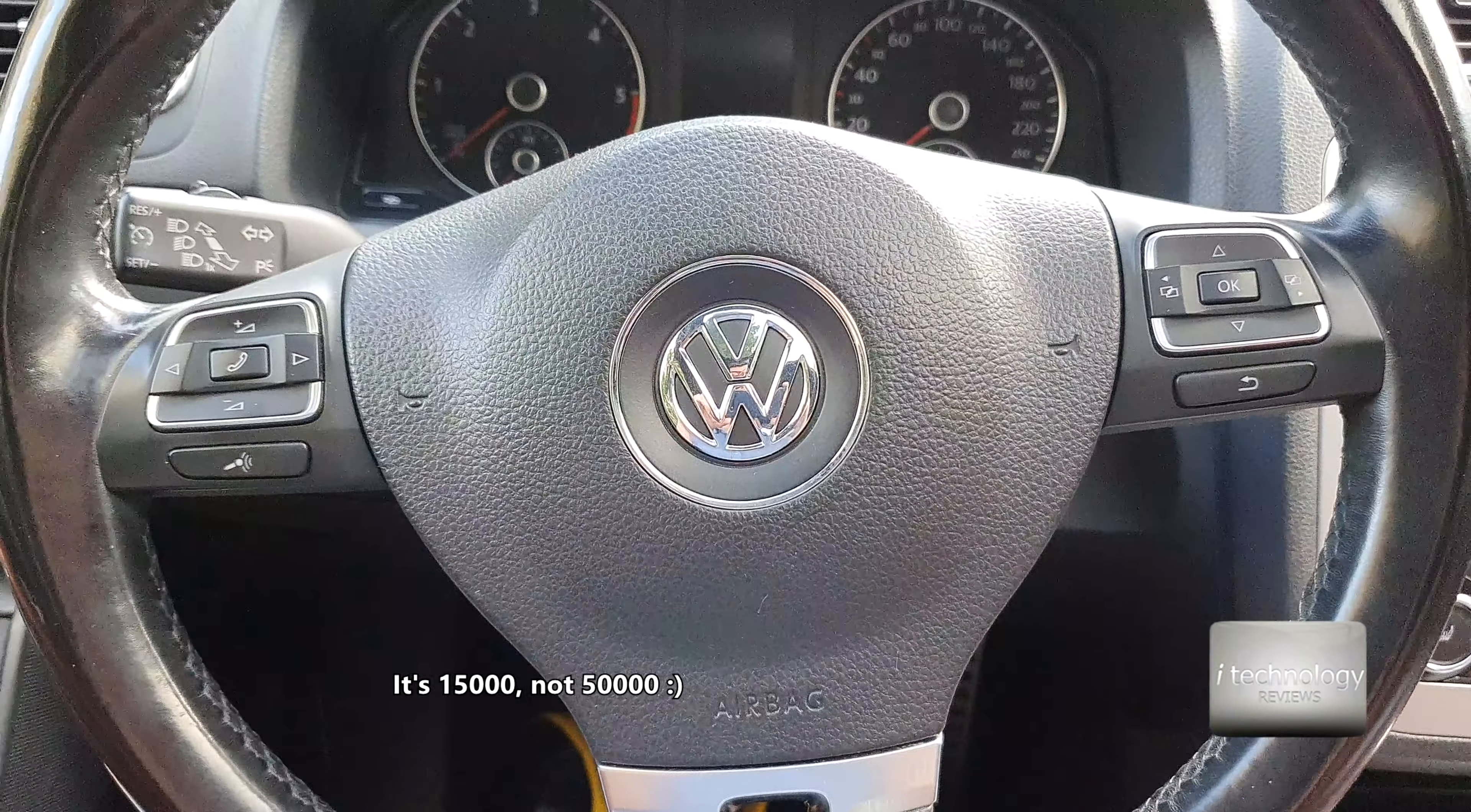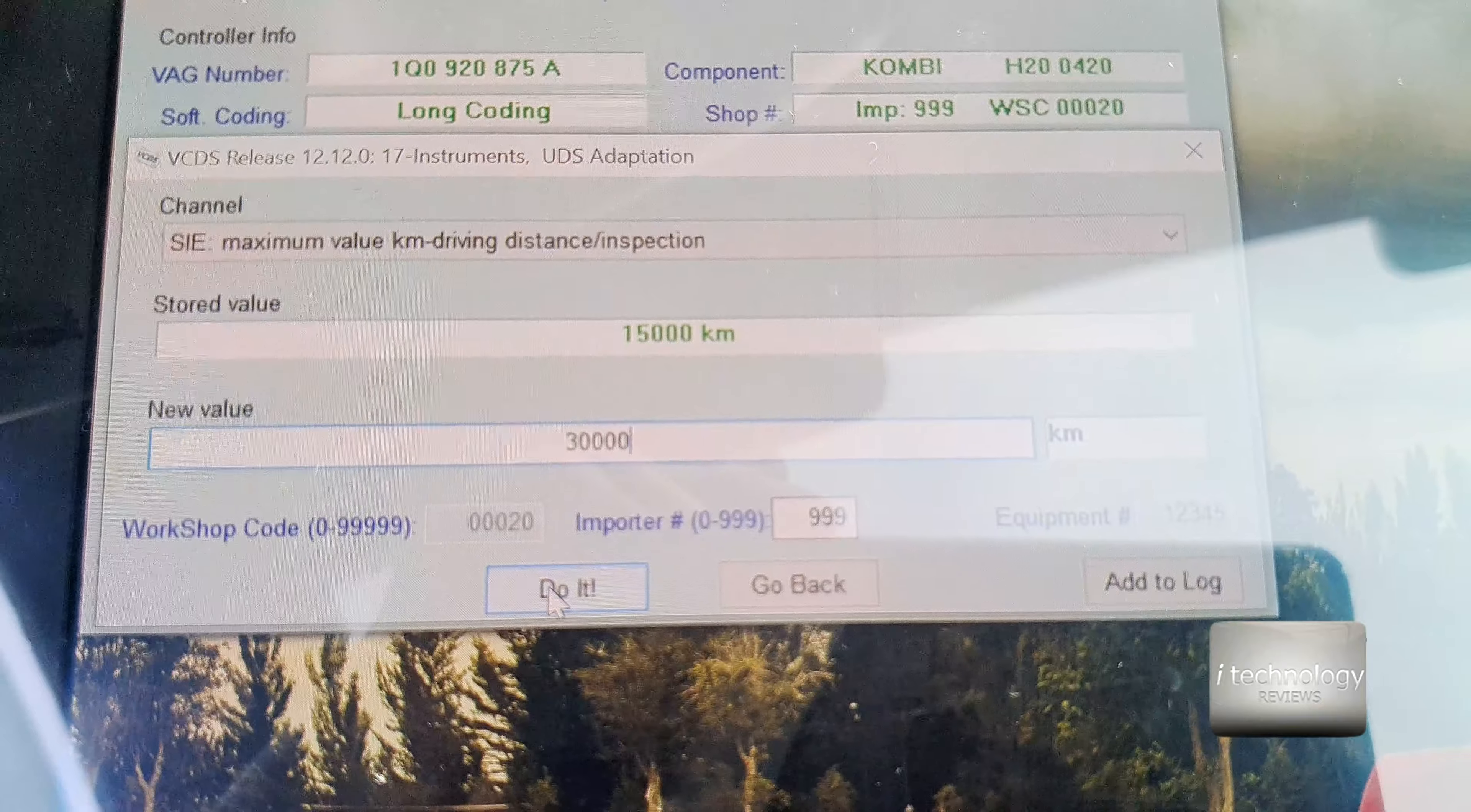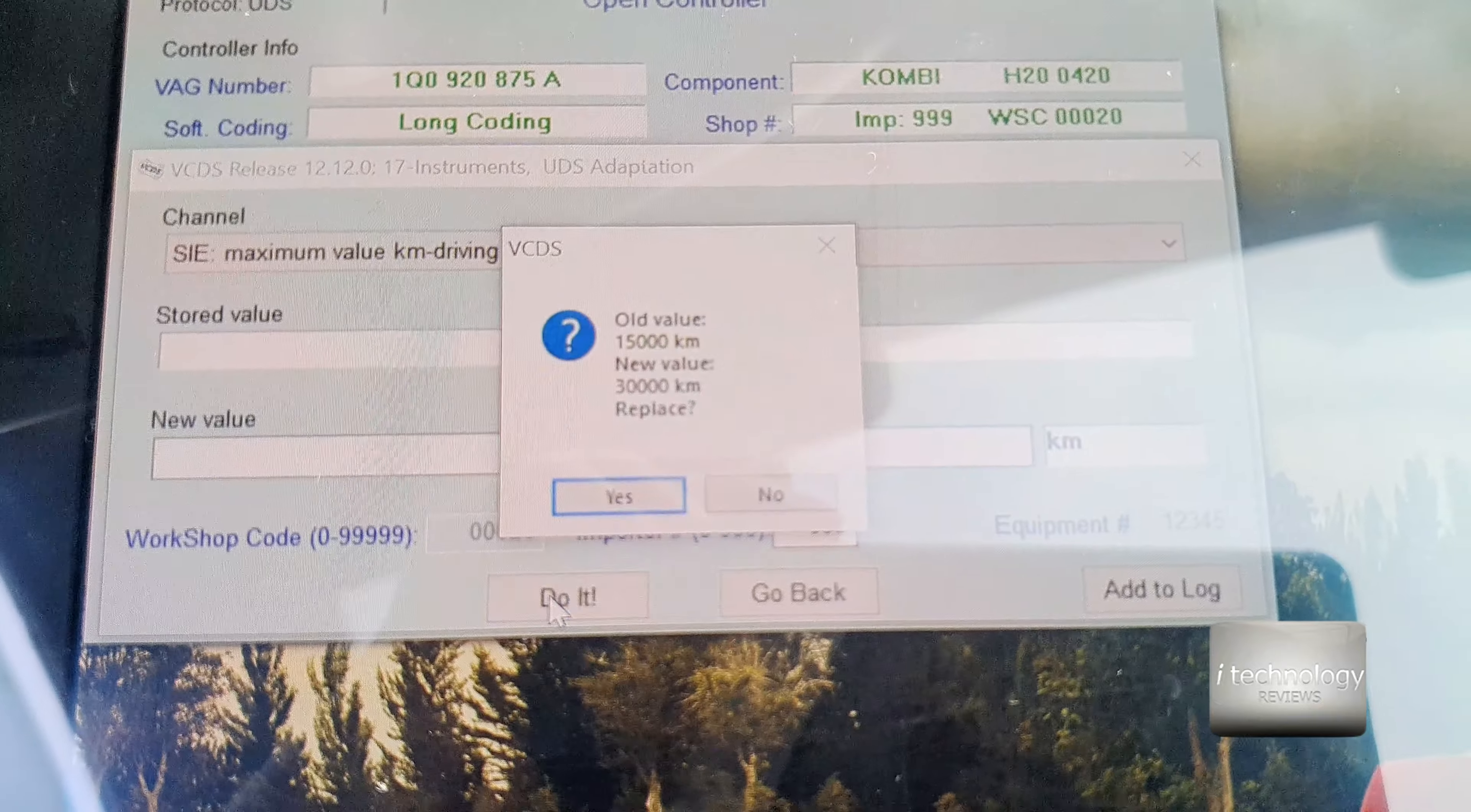We have a lot of settings in this Volkswagen Passat 2012 2.0 TDI. The first thing you want to do is look for maximum value kilometer driving distance inspection. Do not put 28,000 because it will automatically change to 40,000.